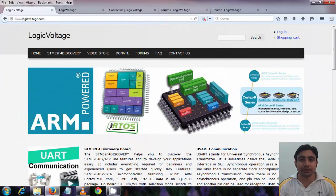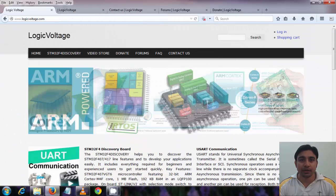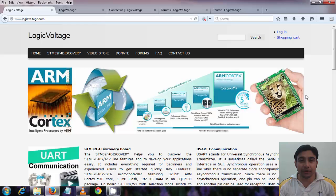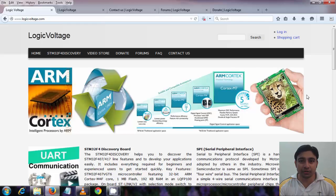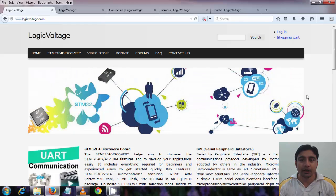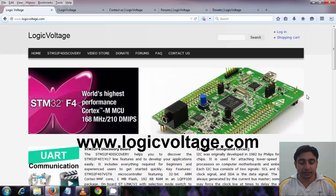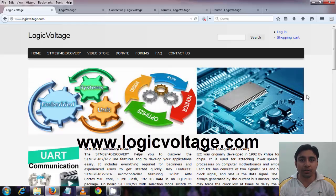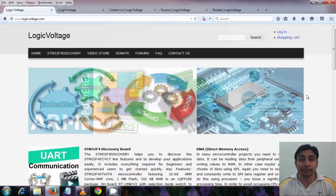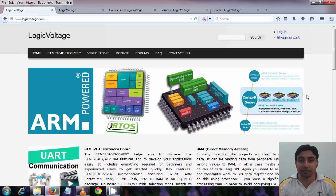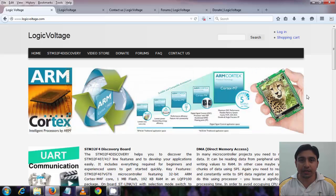Hey, what's up, this is Anupam. This is the first tutorial in the video tutorial series on interrupts on the STM32F4 Discovery board. You can check out my website www.logicvoltage.com where you will find many other STM32F4 Discovery tutorials.